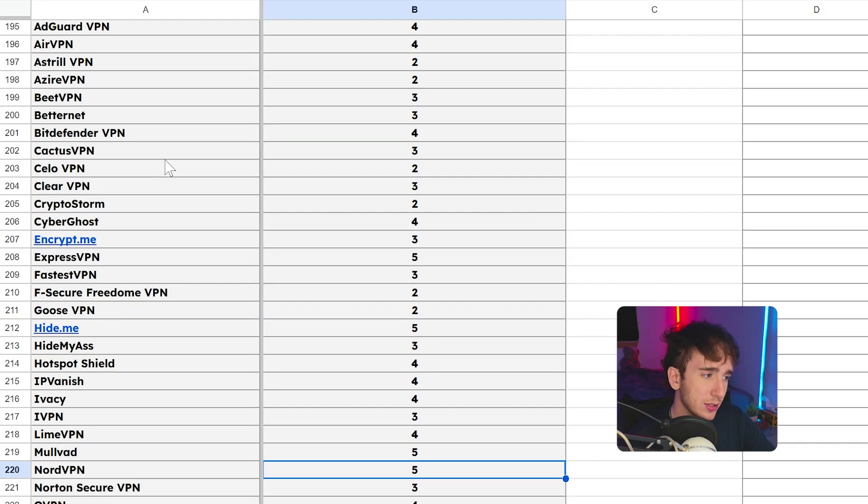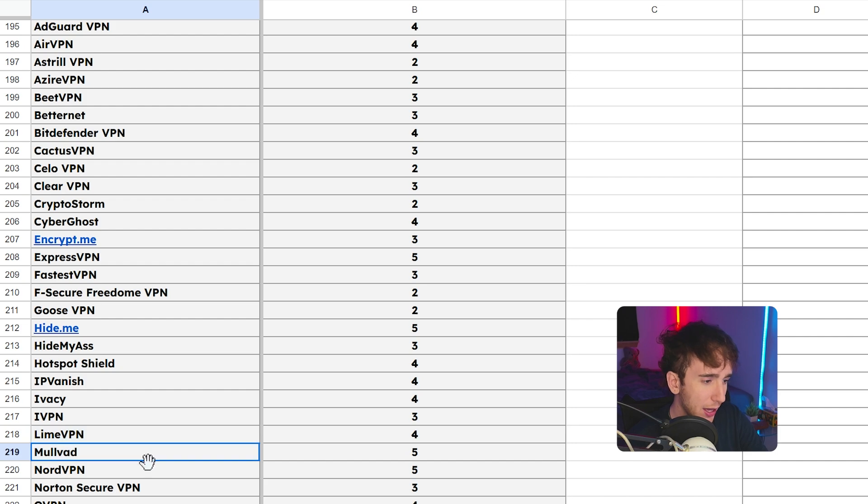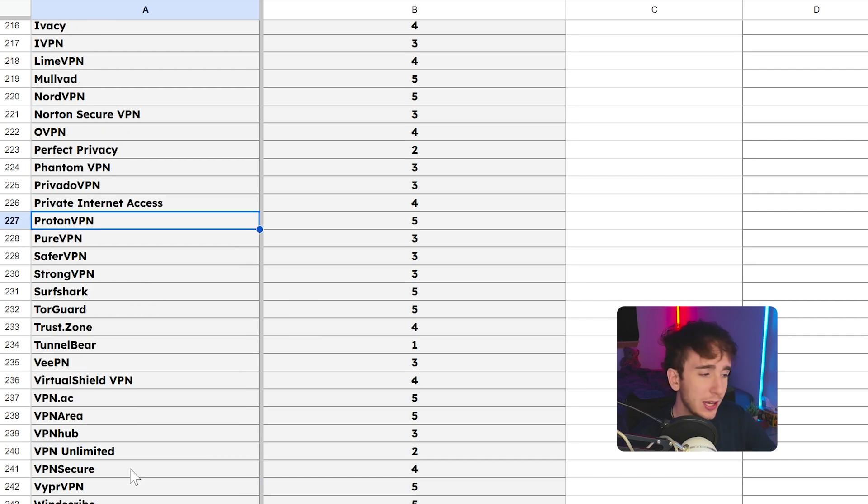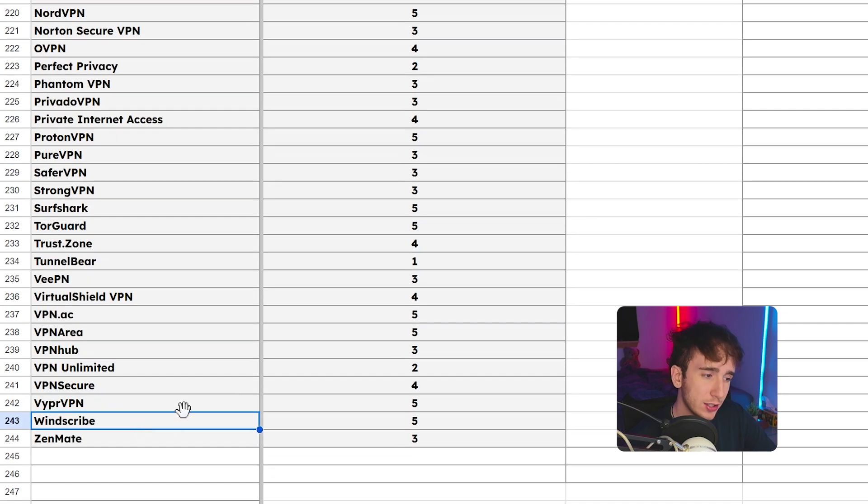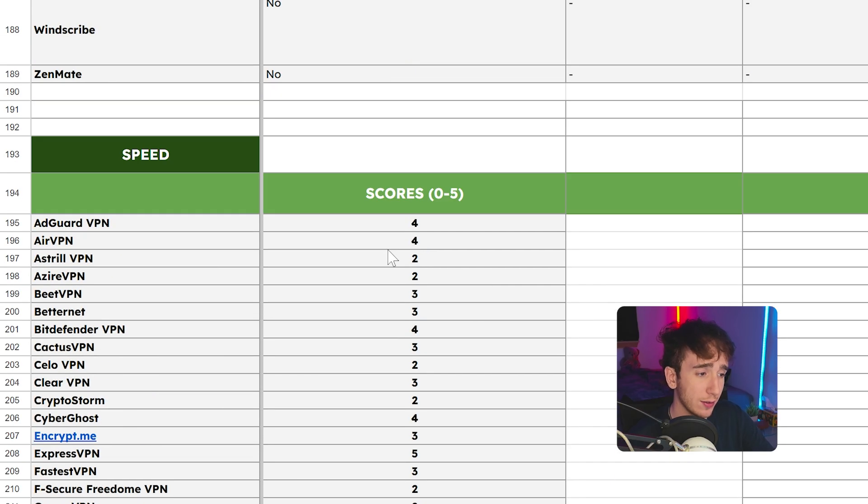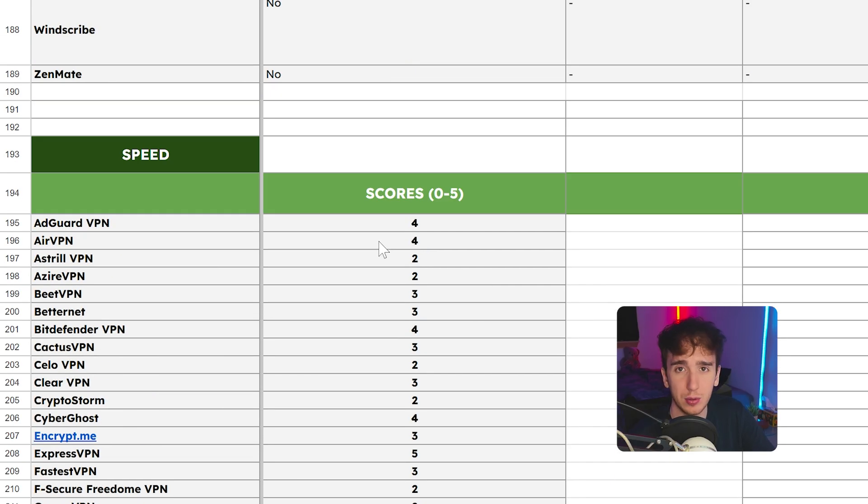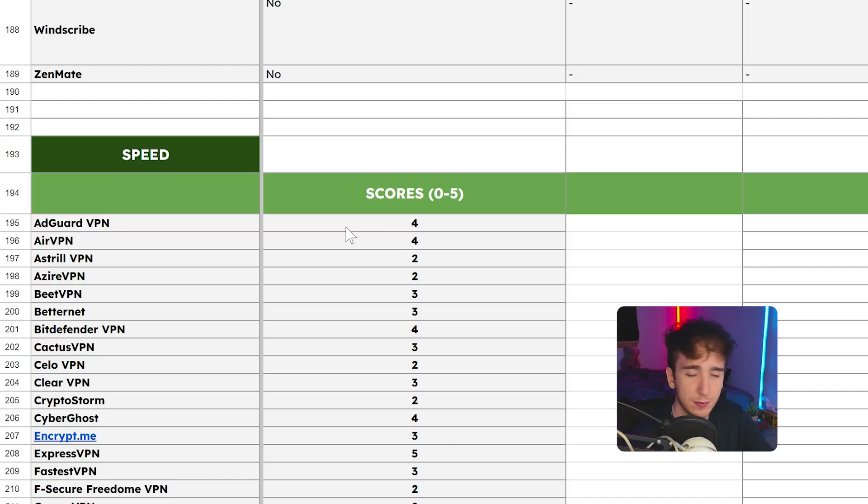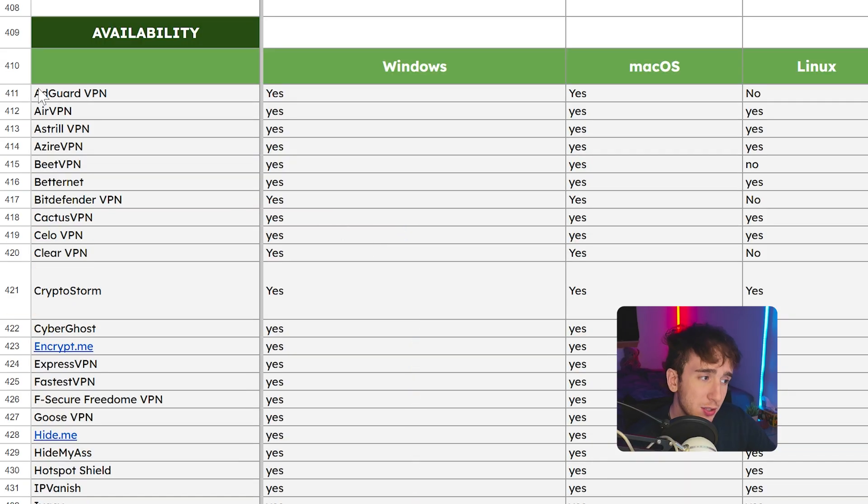First, we have speed. Now there's a lot of good options here. Mullard VPN, Nord VPN, Proton VPN, Viper VPN, and Windscribe. All of these have a score as a five on speed. Again, Nord VPN is the one that I use so I can speak to it and the speed on it as far as I've used it has been solid.